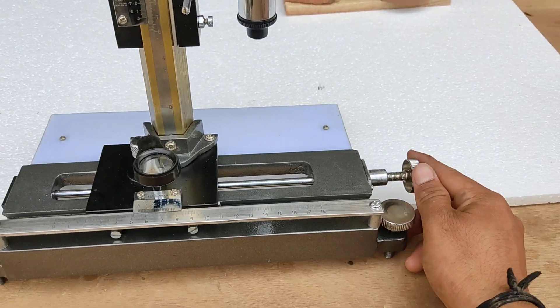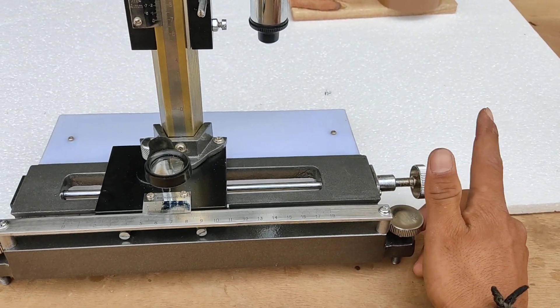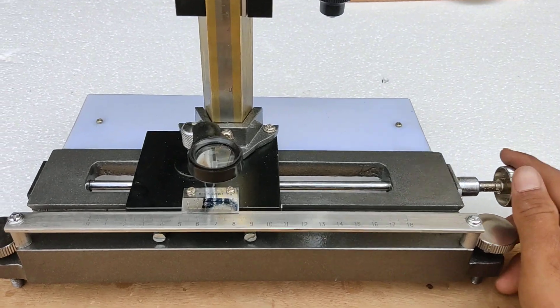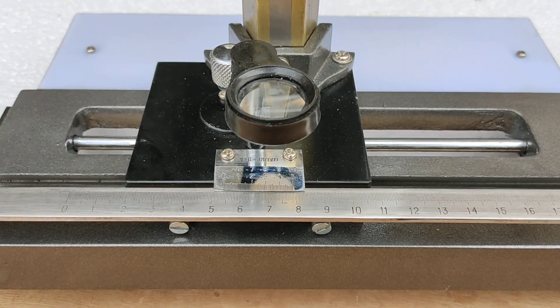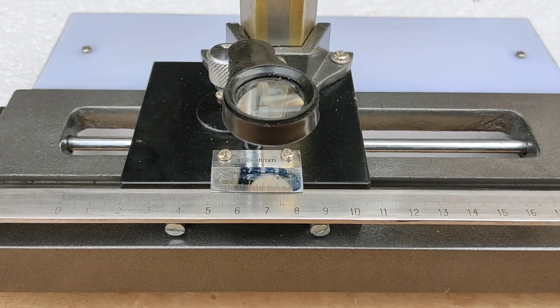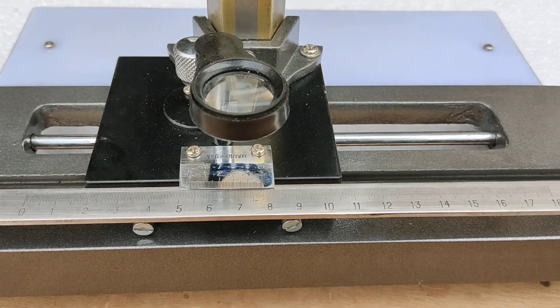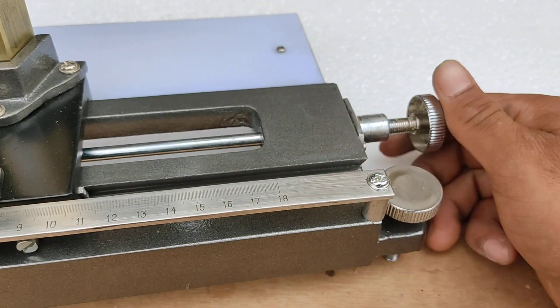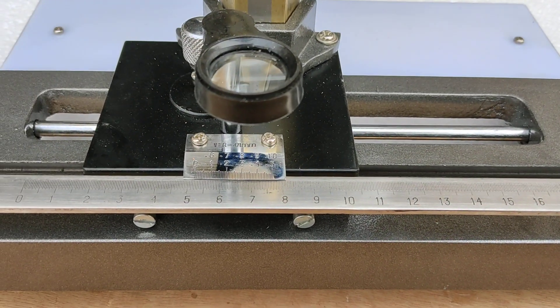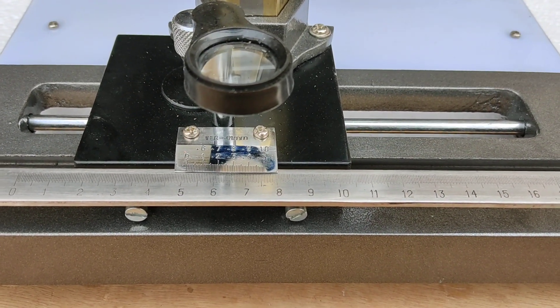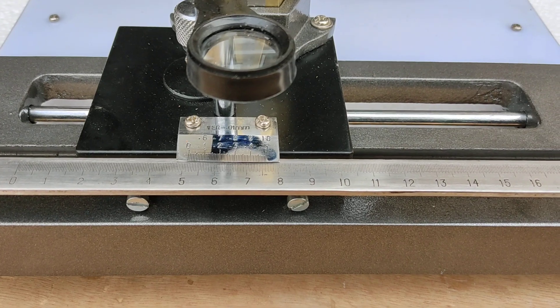This screw is for slight horizontal movements. If you have to move the traveling microscope very slightly, then you can use this screw. It will move very slightly.